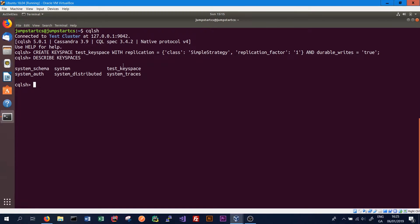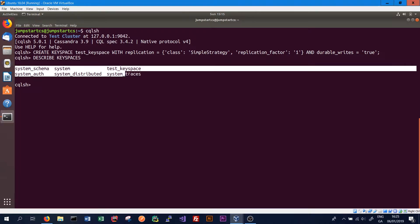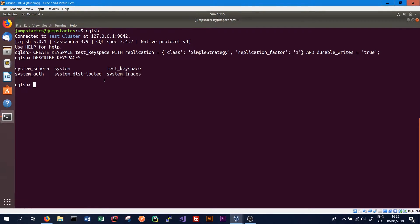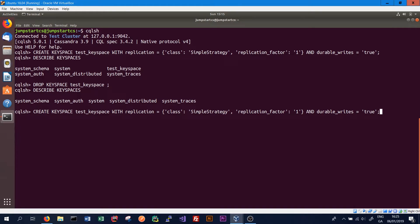We can see that the test key space has been created, along with some system key spaces that are there by default. We can drop a key space using the DROP KEYSPACE command, specifying the name. If we run DESCRIBE KEYSPACES again, the test key space is no longer there. Since we want to keep it, we'll just recreate it using the same command as earlier.